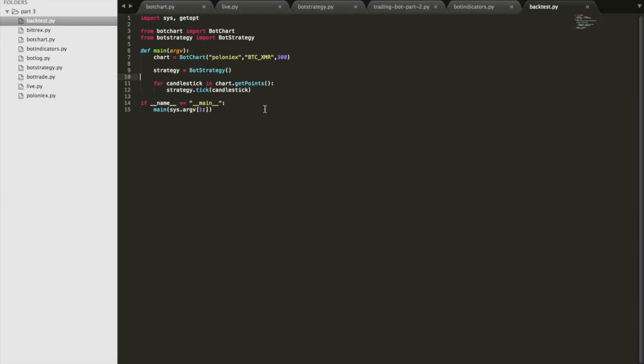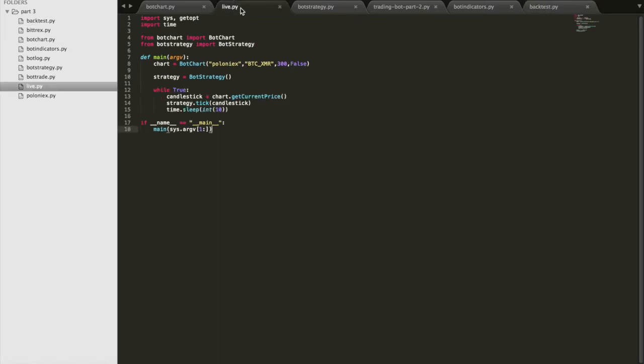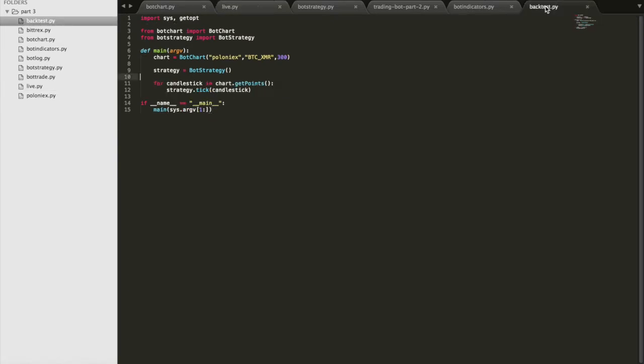Alright, so first of all, I took backtest.py, created a new script called live.py. It's basically kind of the same thing, but there are some key differences here.